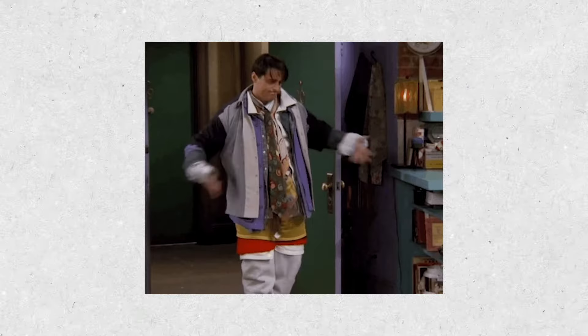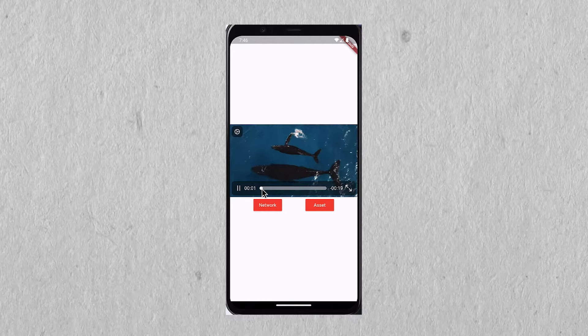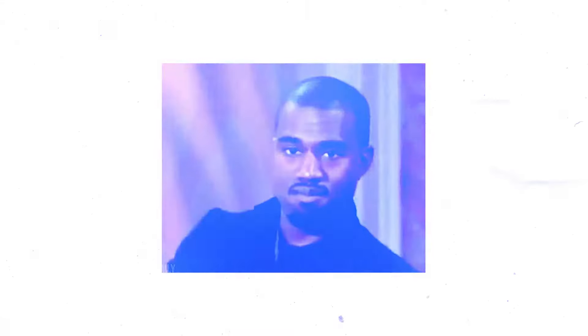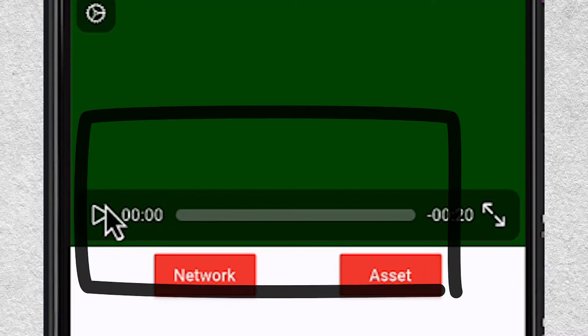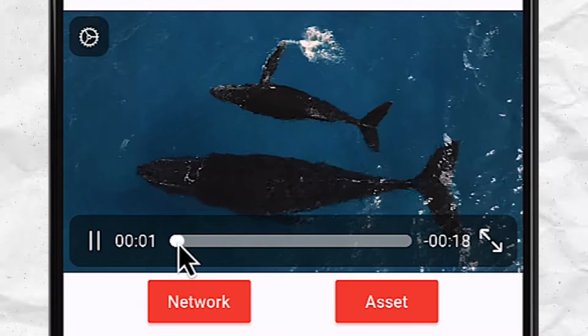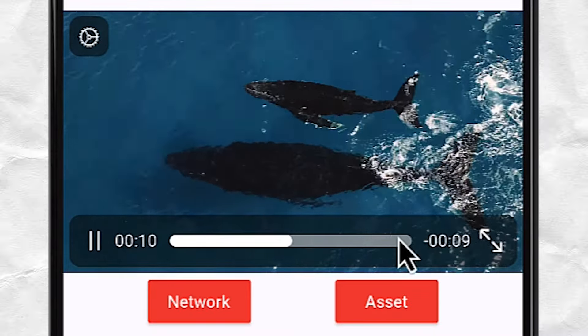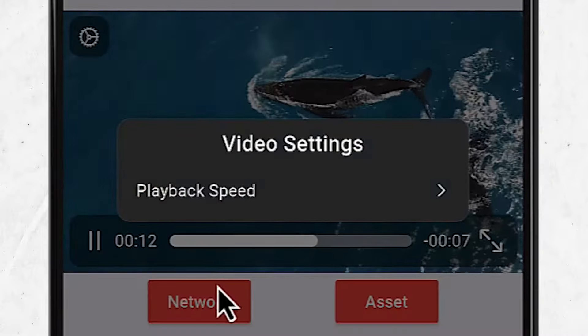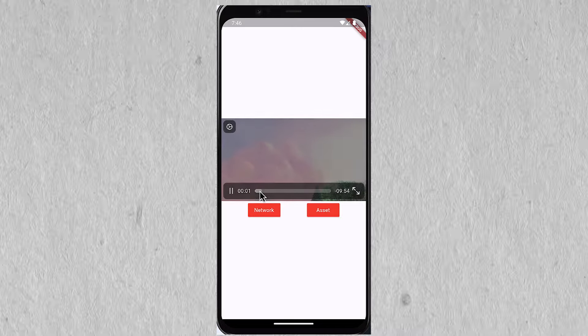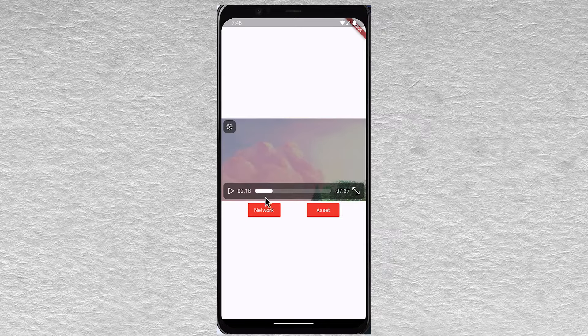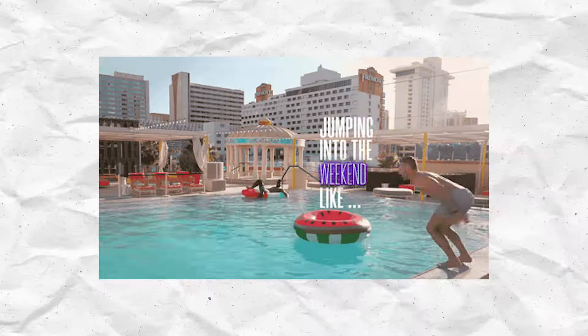Hello everybody. In today's video I'm going to be showing you how to play video files within your Flutter application. Not only that, I'm also going to be showing you how you can add custom controls on top of your video player so that you can play and pause the video, scrub through the video feed, adjust the playback speed, and load video from different resources such as asset files or network videos and display them on device. So if this sounds good to you, let's get into the video.